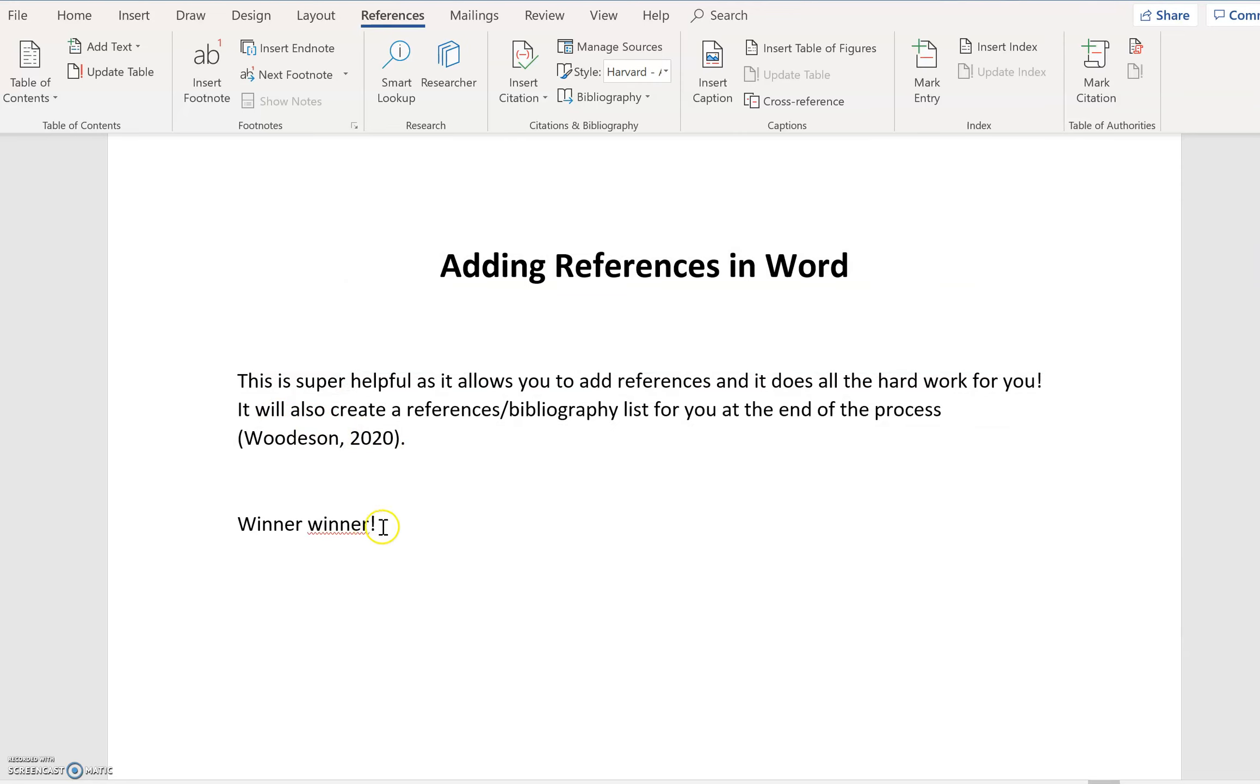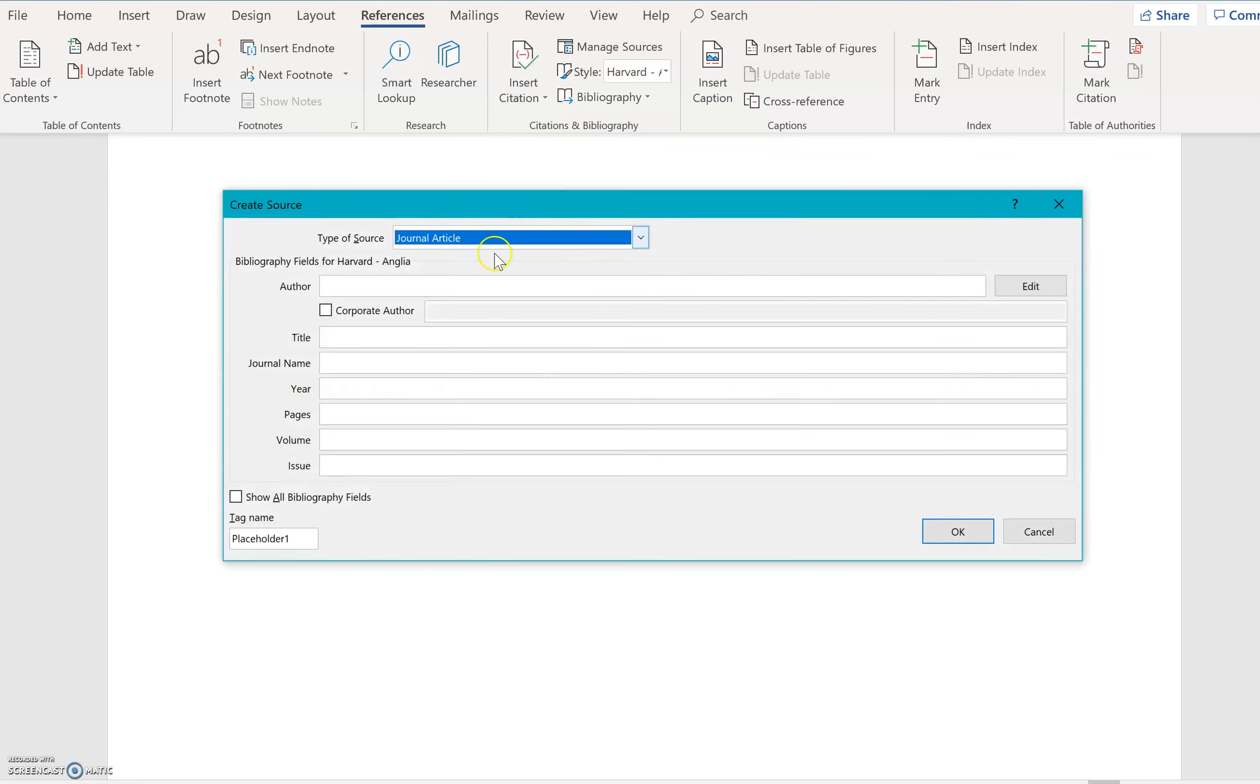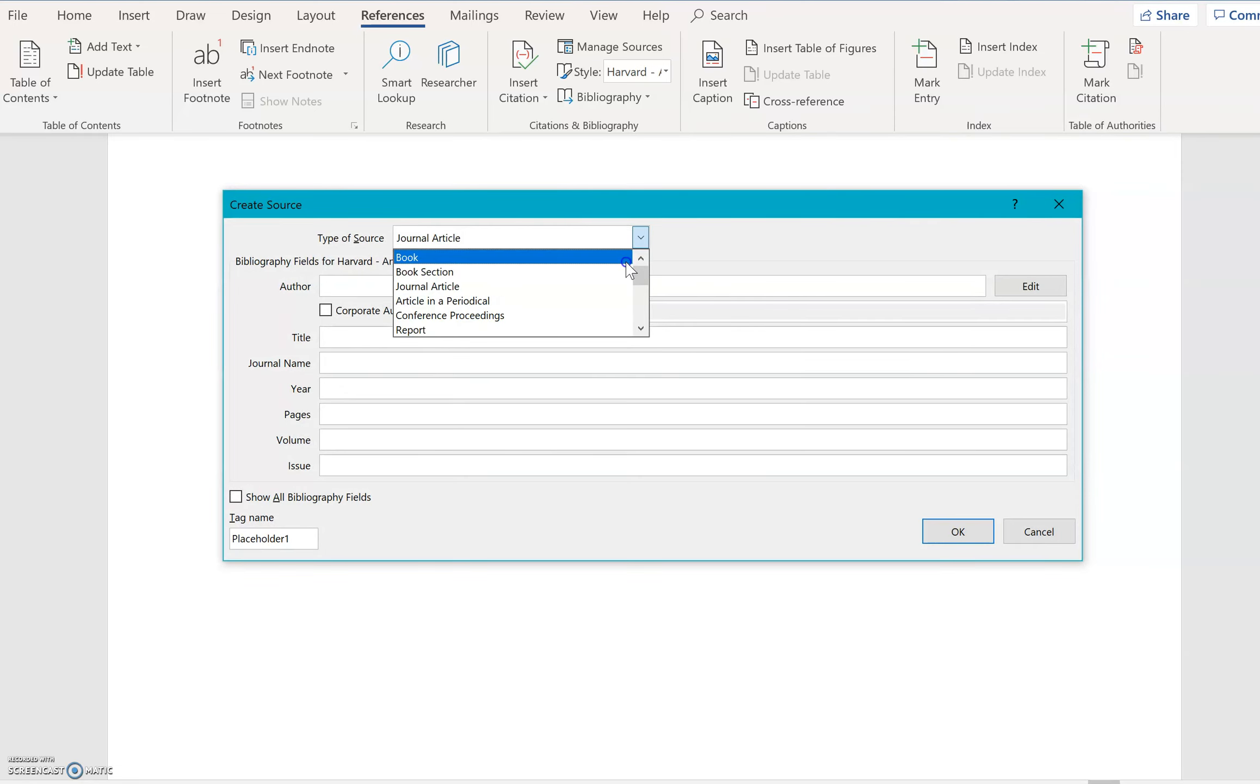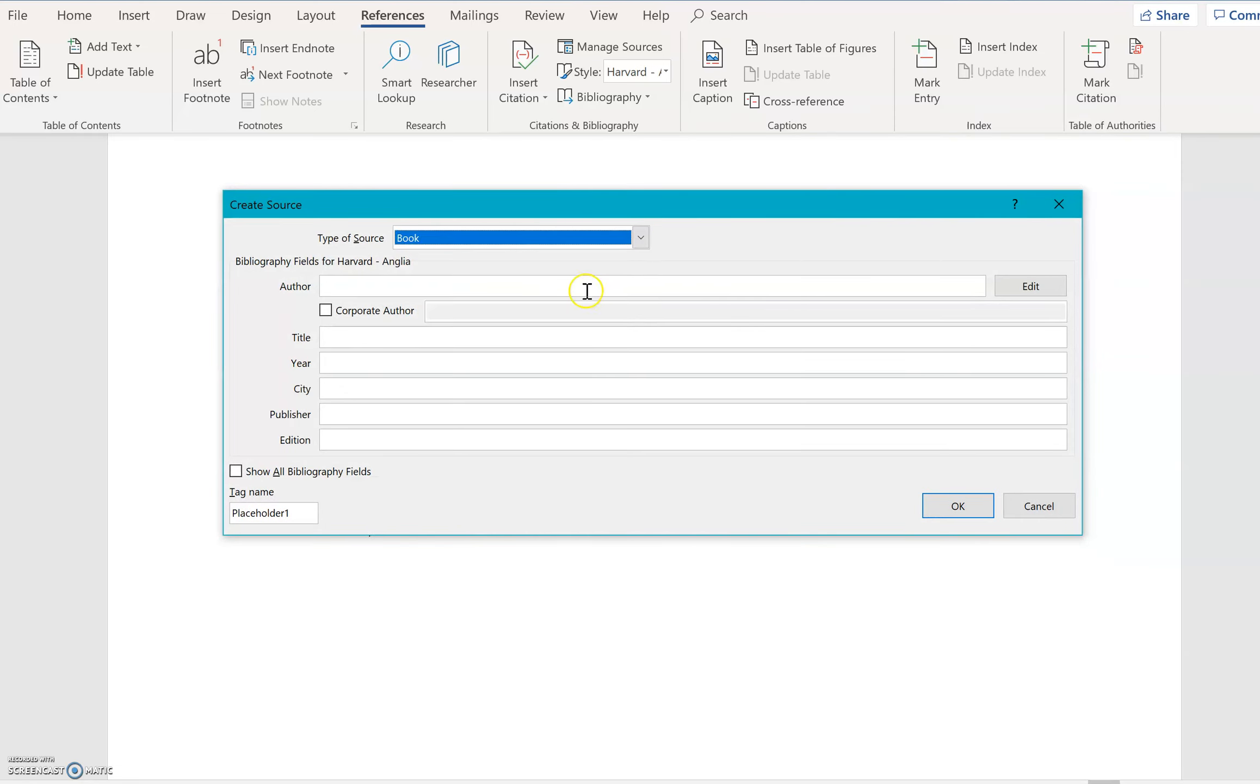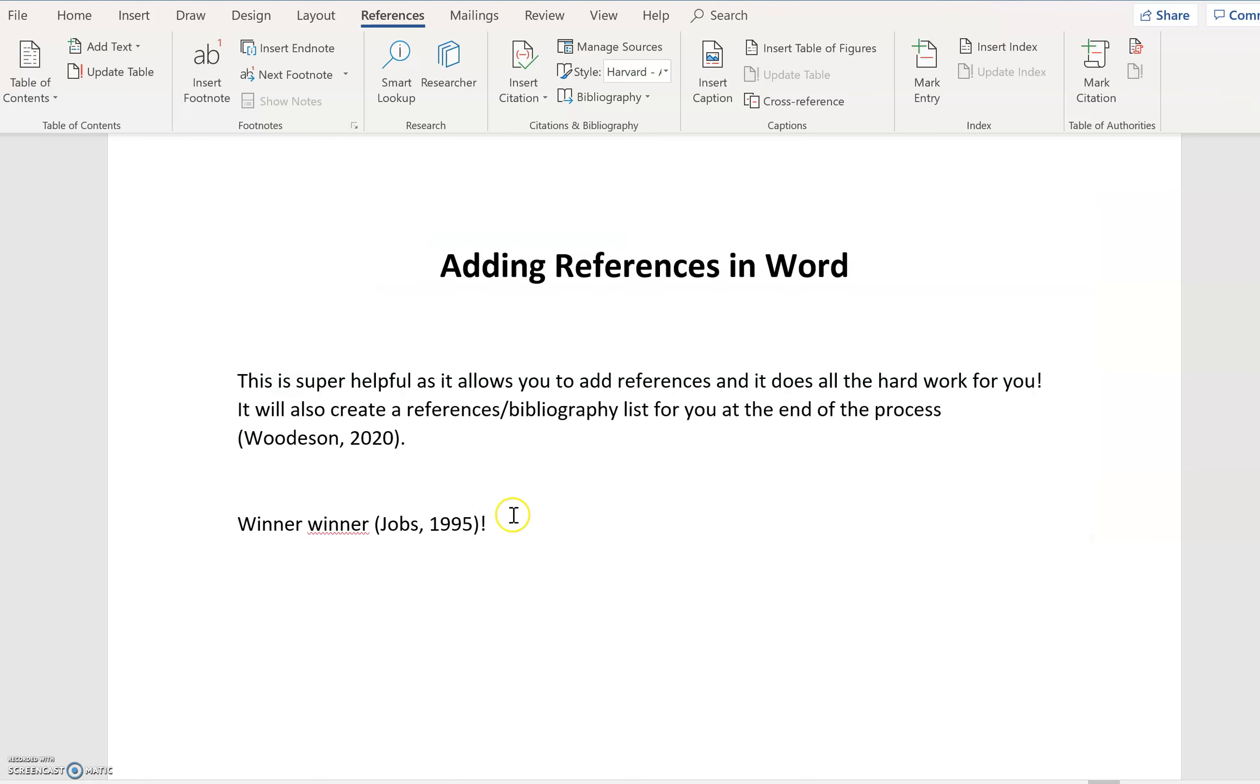Then let's say down here, I had another citation. Then I go insert citation. And maybe it was the same source, in which case I can click on that, or I could add a new source. And this time it's going to be a book. And the author is going to be Steve Jobs. And the title was Apple Computers. And it was written in 1995. And the publisher was Apple Inc. And it was edition two. And then I go okay. And it puts it in for me.